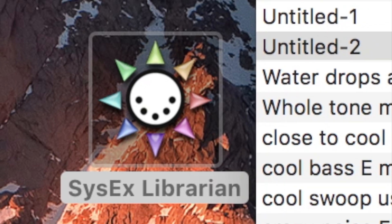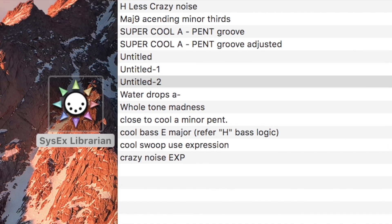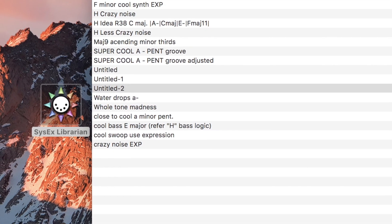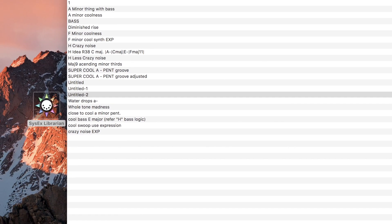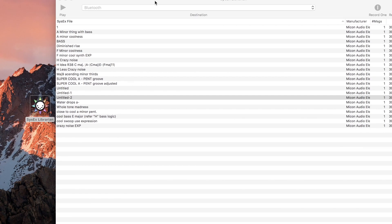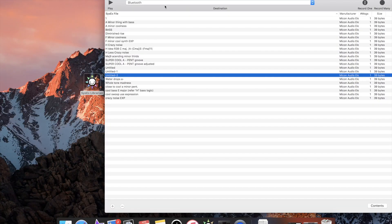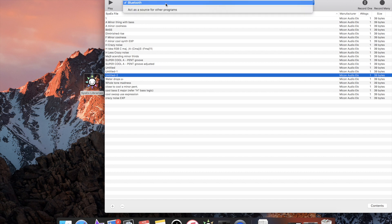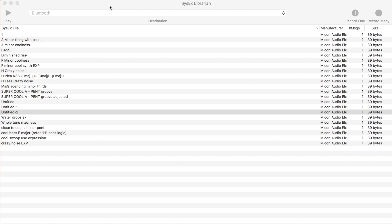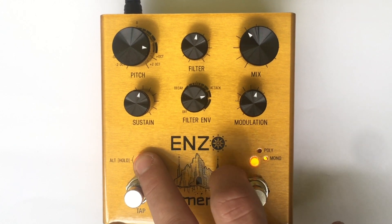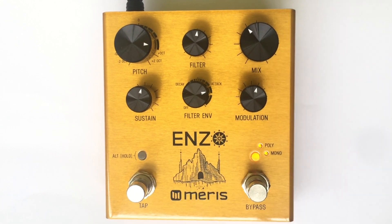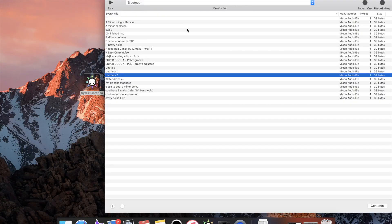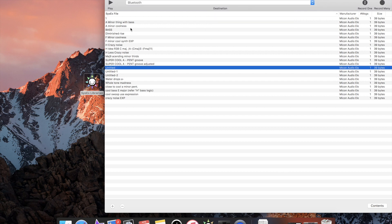You can save presets directly to your computer using programs like SendSX for PC or SysX Librarian for Mac. Use the scroll down menu at the top to connect SysX Librarian to your interface or Bluetooth adapter. To save a preset to SysX Librarian, hit record one in the top right hand corner, hold the alt button on your pedal, and press the mode button one time. To send a preset to your pedal from SysX Librarian, double click the preset you'd like to send.